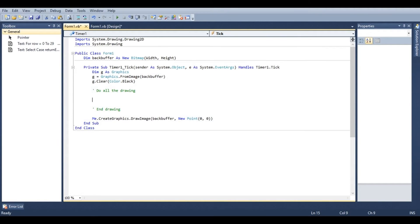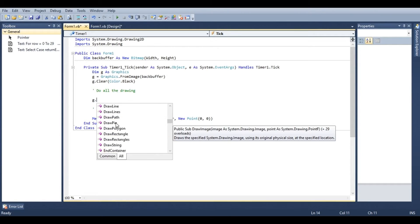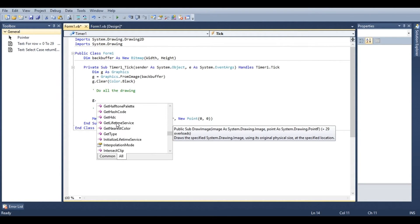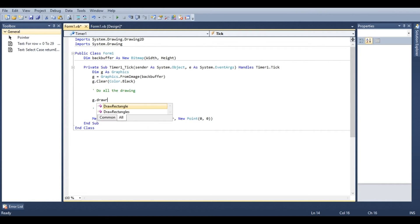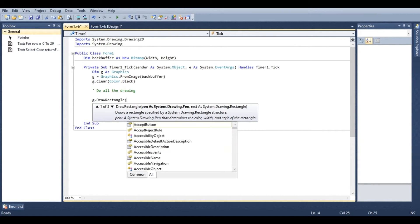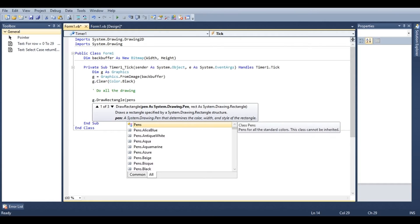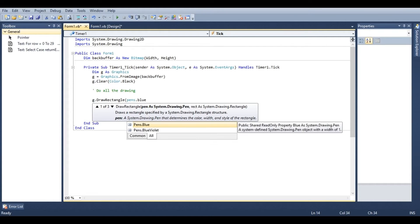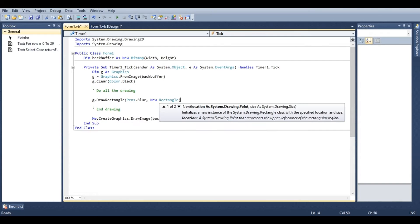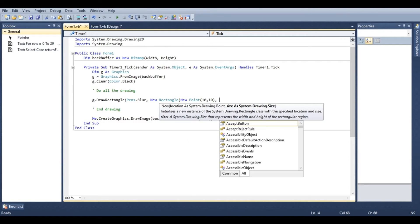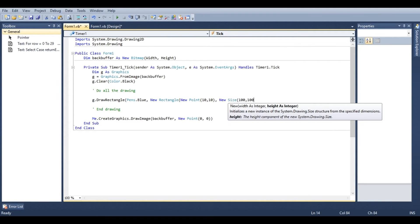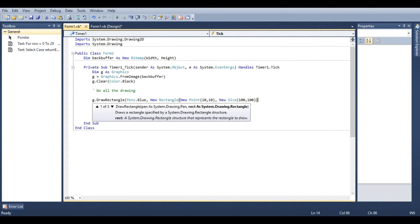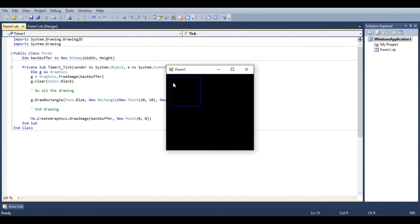So let's go ahead and draw a rectangle. We're going to type in g dot, and we're going to see all the different things that we can draw. A lot of things that we can fill and a bunch of other different stuff here. Let's go ahead and type in g dot draw rectangle. We're going to have to provide a pen. Pens are used for drawing things that aren't filled in. So let's go ahead and say pens dot blue. Then we'll have to give it a rectangle. So we'll say new rectangle, new point, let's draw it at ten ten, and new size, one hundred by one hundred. Now if we run this we should see a blue rectangle. And there it is.